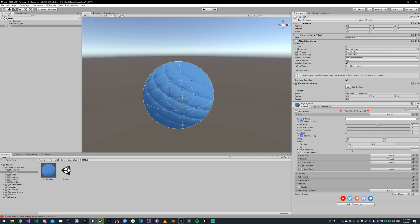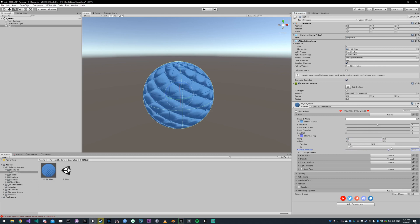If I change the intensity, you can adjust how much it curves the surface. At zero, it's not going to curve it at all. As you increase it, it becomes really intense. By default, that's at one.